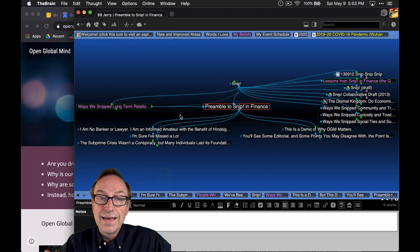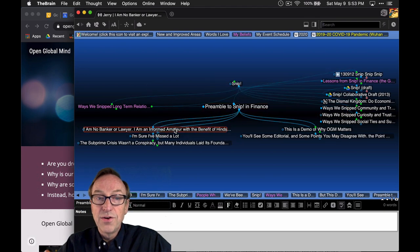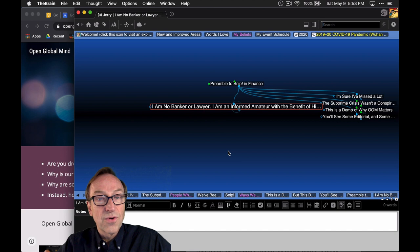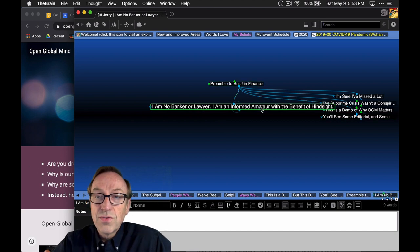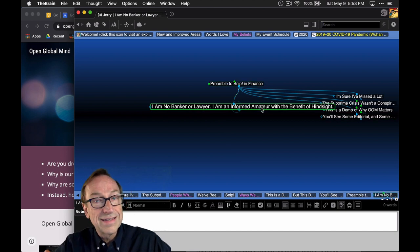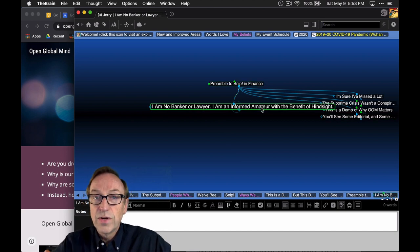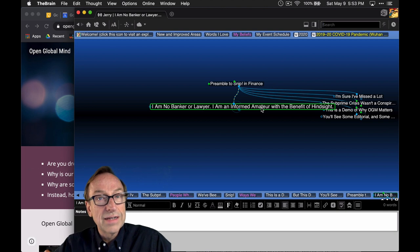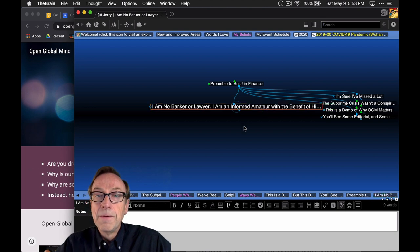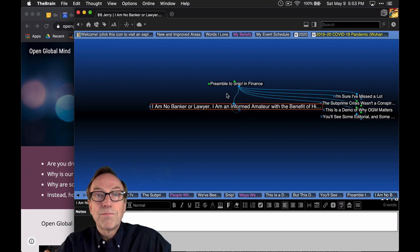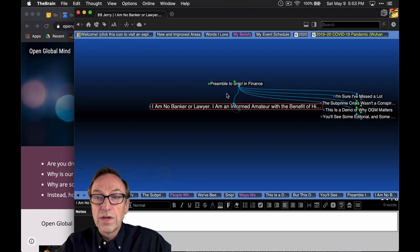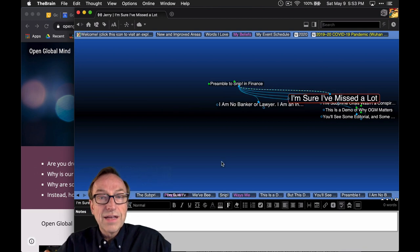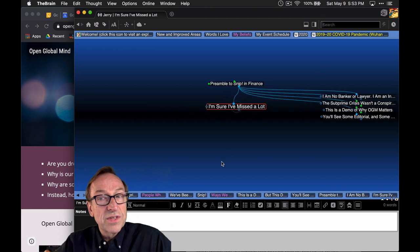As I said, I am no banker or lawyer. I am an informed amateur with the benefit of hindsight. It is 2020 right now. We are in the middle of lockdown from the coronavirus pandemic, and I've been curating this part of my brain for a really long time. Nevertheless, I'm sure I've missed a whole lot of things here.